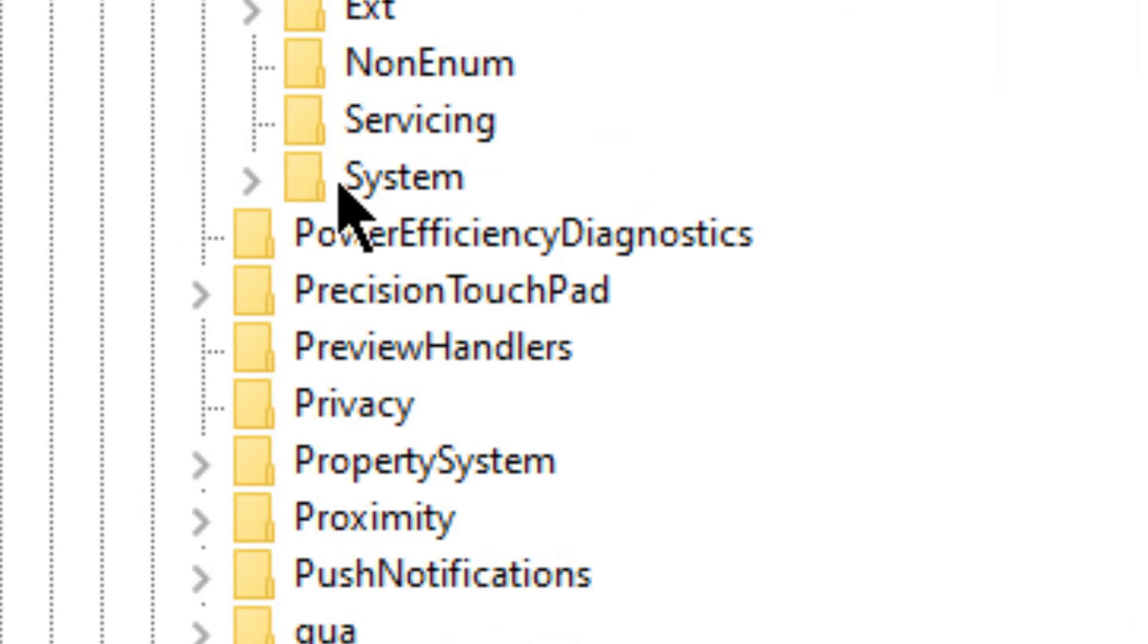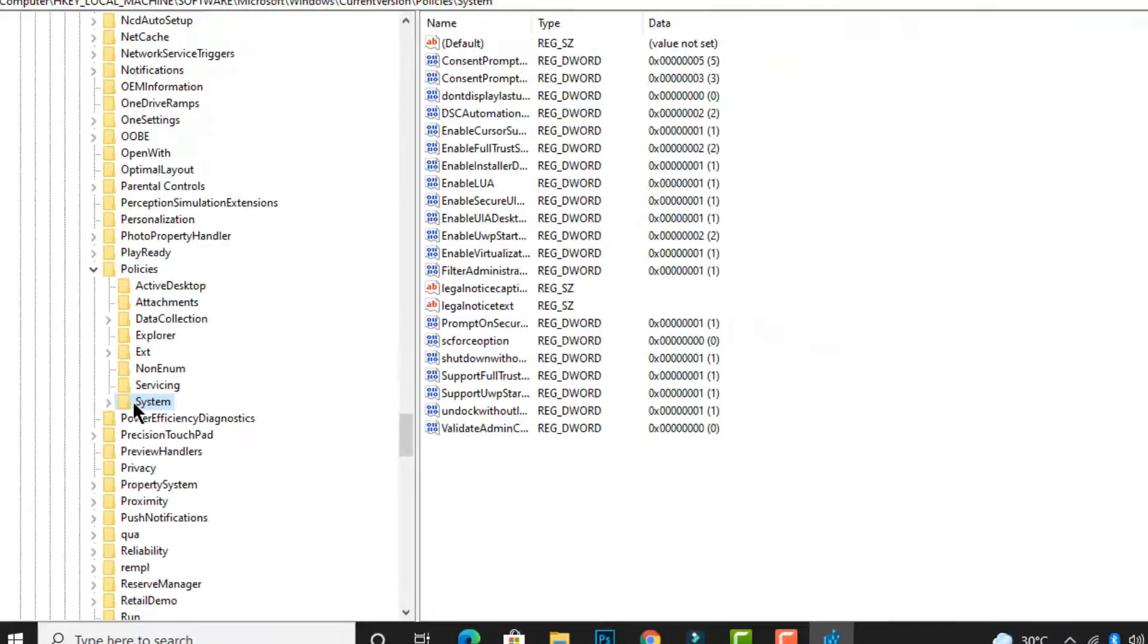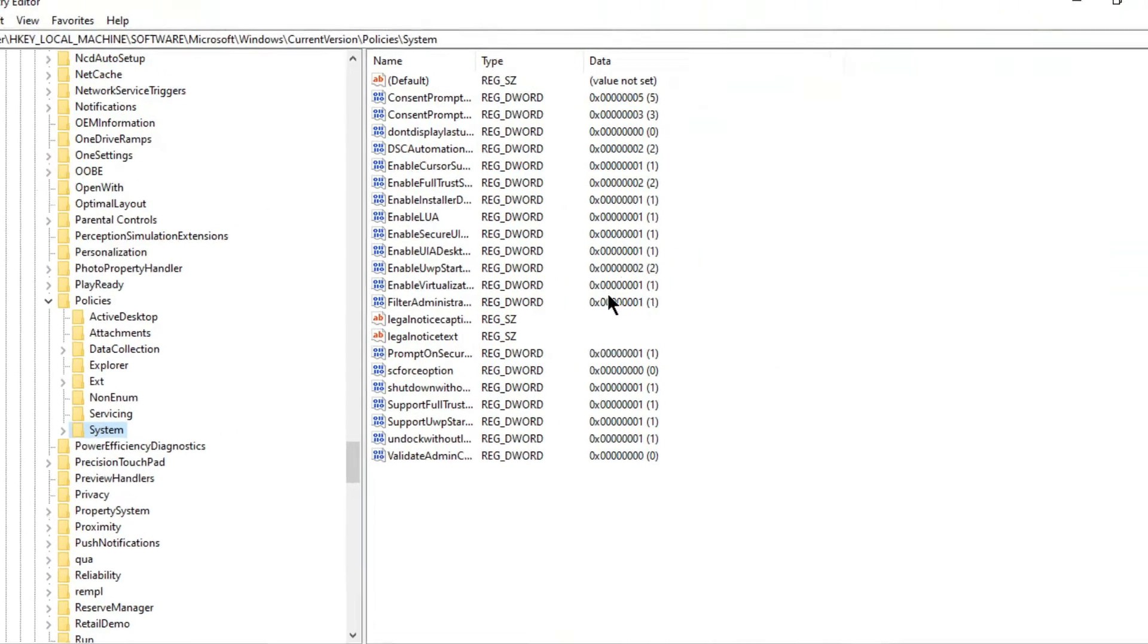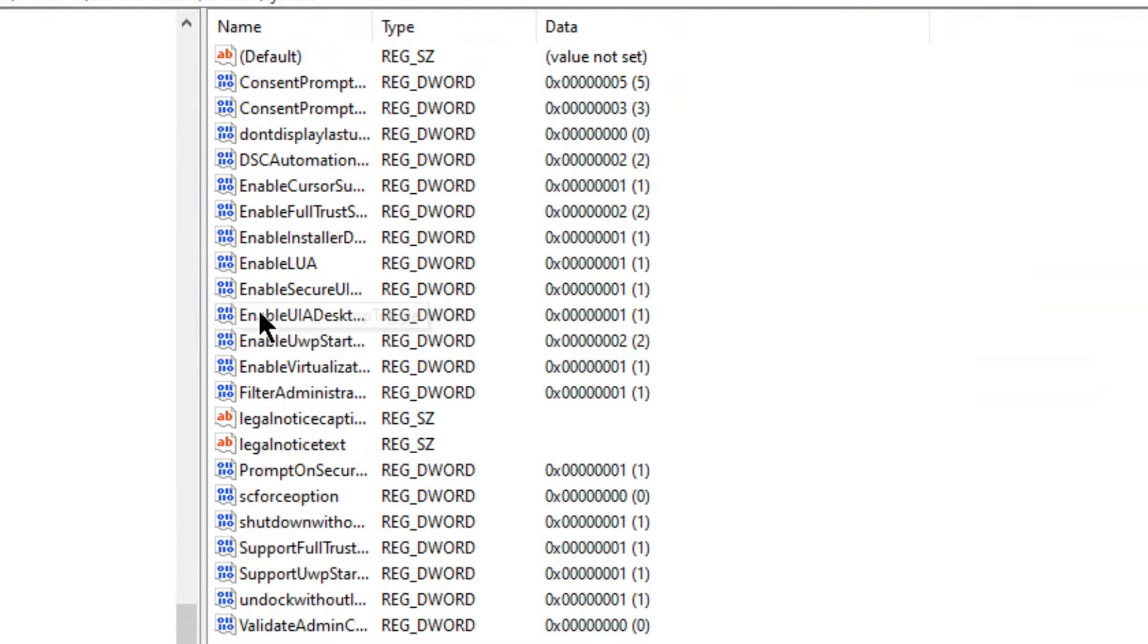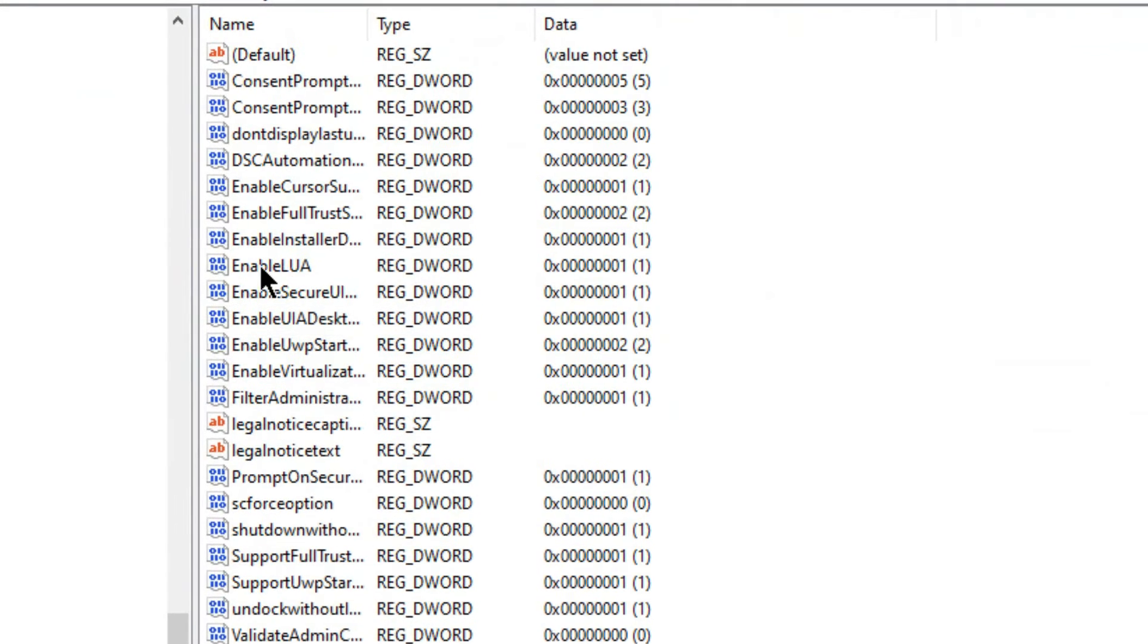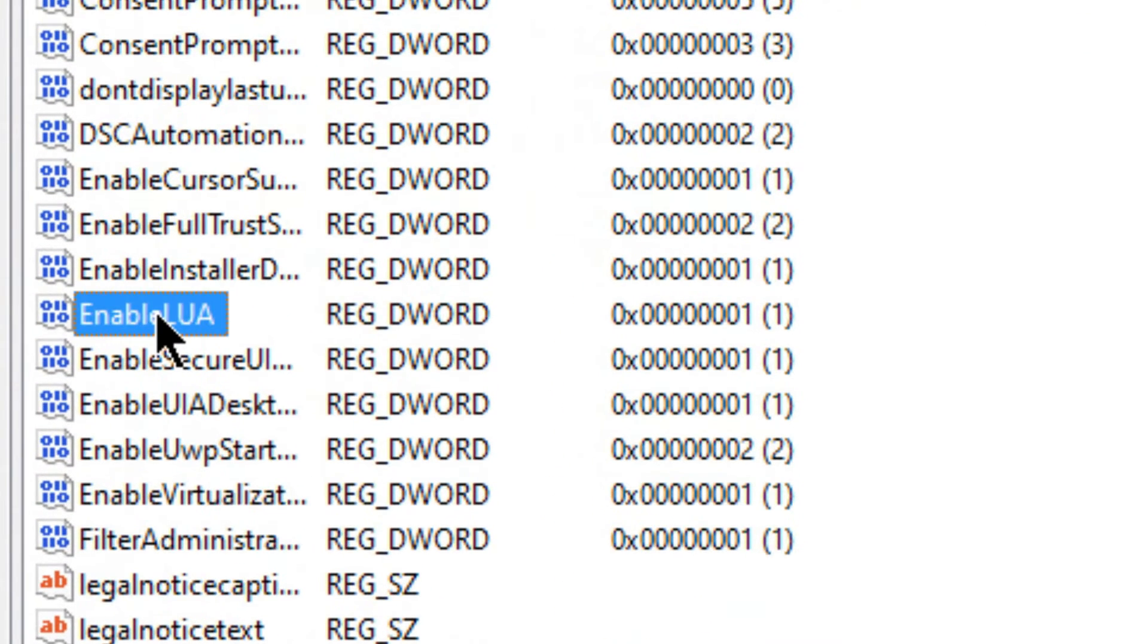After you click on the System folder, on the right side you will see some files. Right-click on EnableLUA